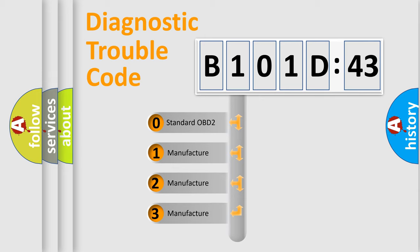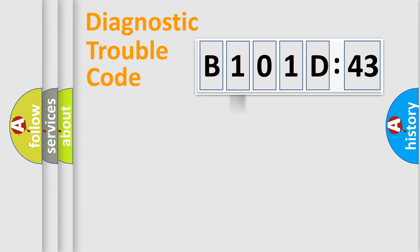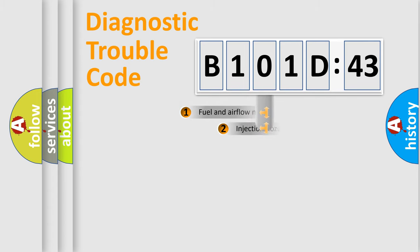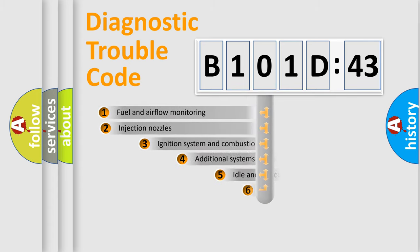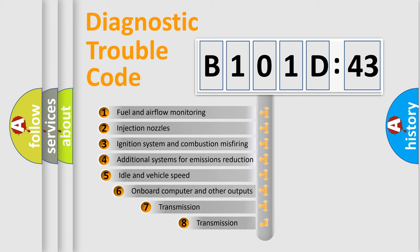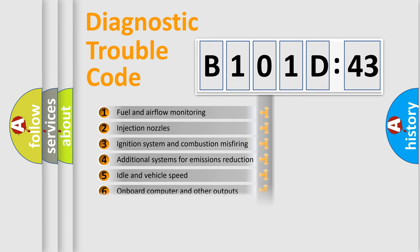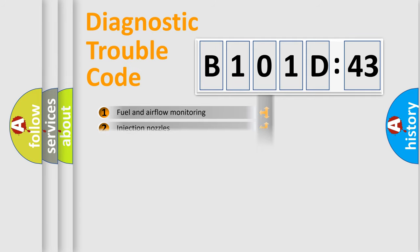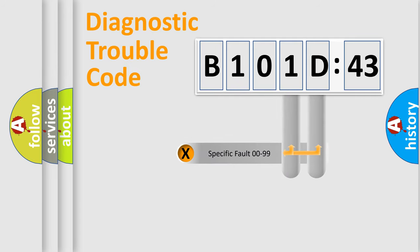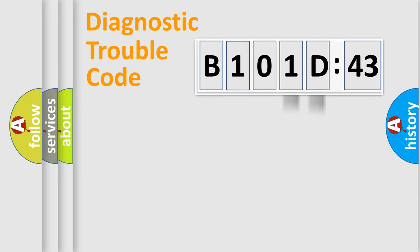If the second character is expressed as zero, it is a standardized error. In the case of numbers 1, 2, or 3, it is a manufacturer-specific error. The third character specifies a subset of errors. The distribution shown is valid only for the standardized DTC code. Only the last two characters define the specific fault of the group.